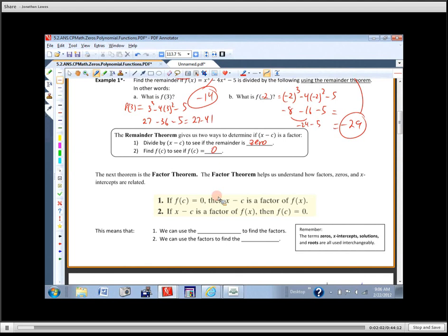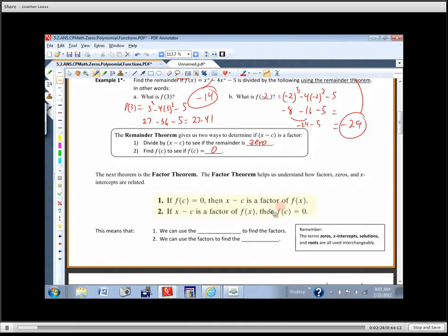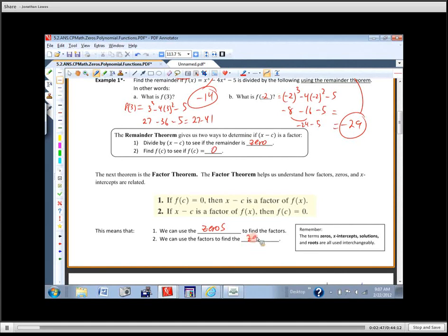Don't make things more complicated than they have to be — you already kind of understand this theorem. The factor theorem says: if F of C is zero, then X minus C is a factor of F. If you plug in that point and get zero, it means it's on the X axis, and X minus that point would be a factor. It goes both ways: we can use zeros to find factors and factors to find zeros. Remember, zeros, X intercepts, solutions, and roots are all interchangeable.